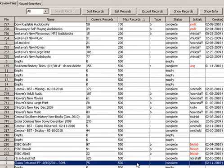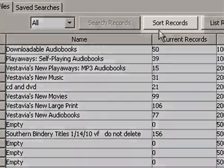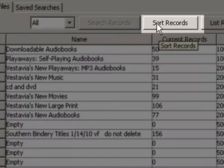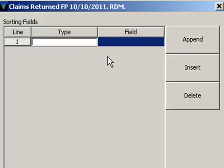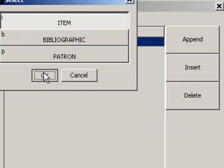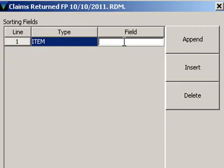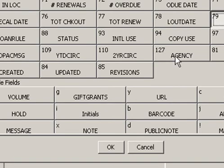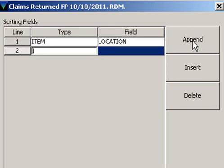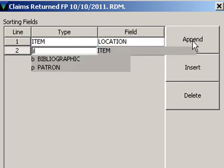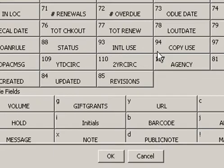Now that the search has been done, I can sort the records. So I'm going to click on to Sort Records. Here I'm going to tell it what type of record, which is item, and then the field that I want it to put, which will be location.